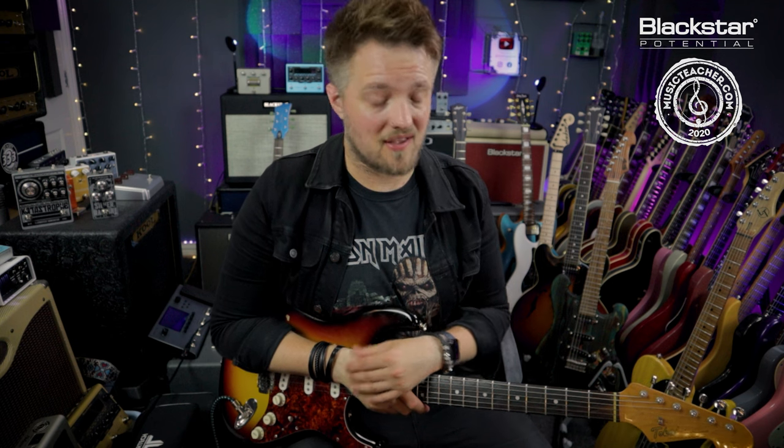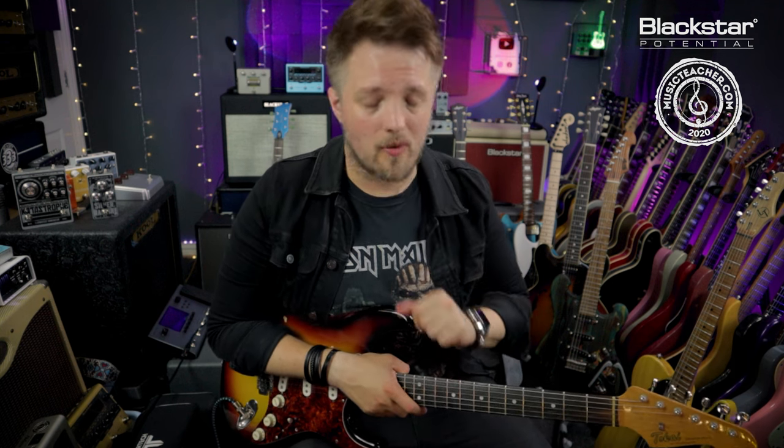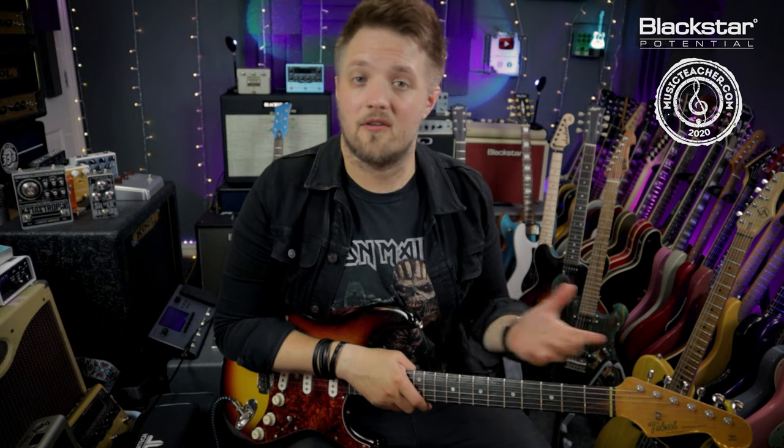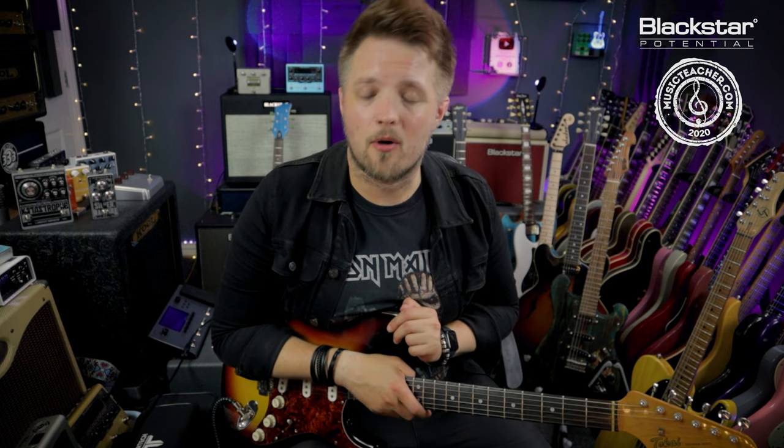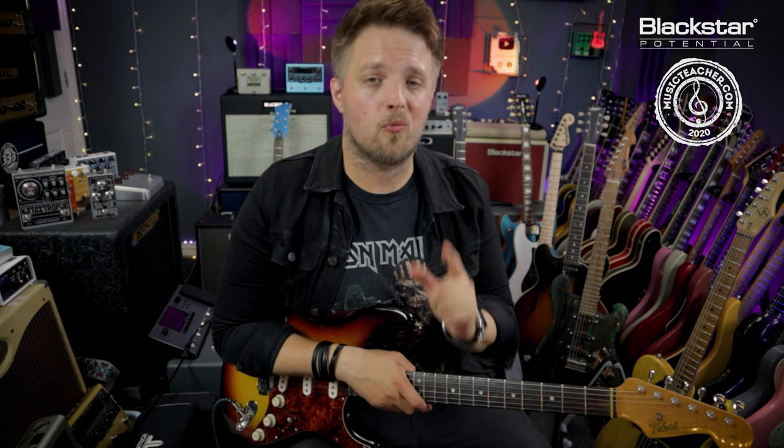Don't forget to check out Blackstar Amplification on YouTube for more videos just like this. And like I said, the patches are down below in the description. If you want to download those, go and hit that link and put these into your own St. James Cabrig setup. And if you're looking for a guitar teacher in your local area, please check out musicteacher.com. It's a great network of teachers all around the country waiting to help you guys out. Thank you so much for watching and I'll see you very soon.